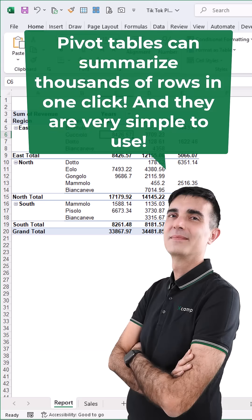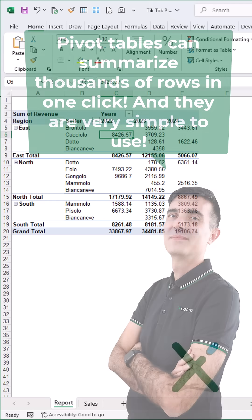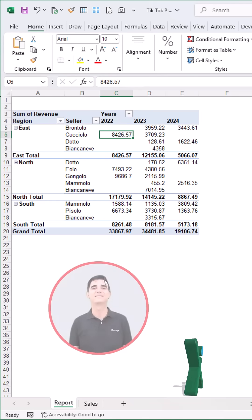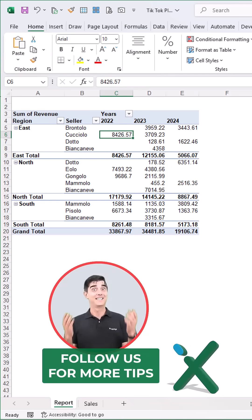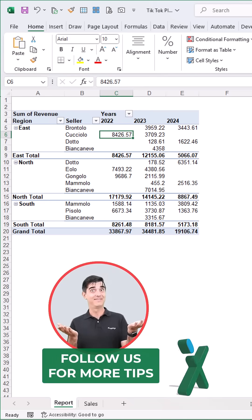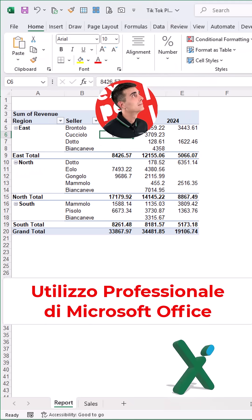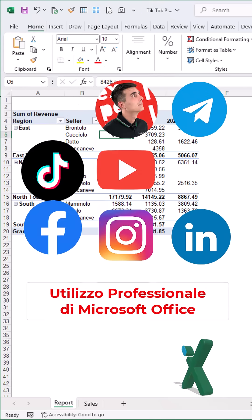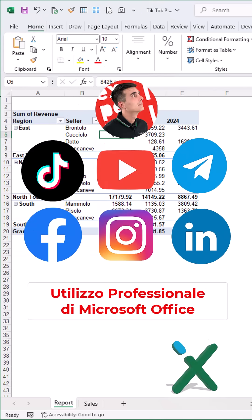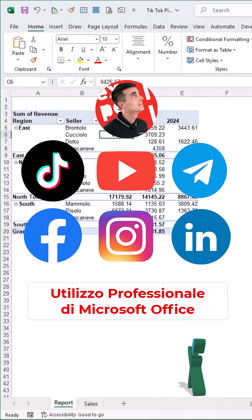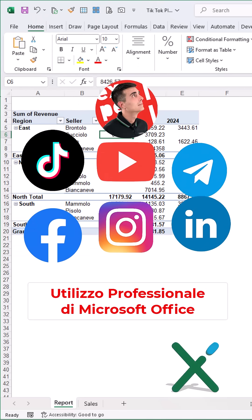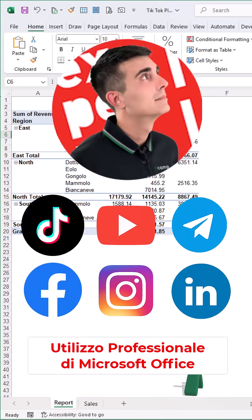Pivot tables can summarize thousands of rows in one click and they are very simple to use. Follow us for more tips. We are on YouTube, TikTok, Facebook, LinkedIn, Telegram and Instagram.